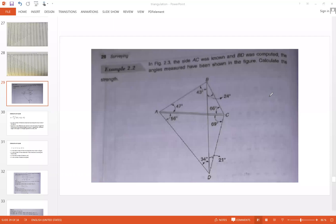Now we have to determine the strength of the figure. There are four possible options for us. For example, we can consider triangle ACB, determine side AB, and then consider triangle ABD to determine the unknown side BD. Similarly, another option could be we consider triangle ABC and triangle BCD. Using triangle ABC we can determine side BC, and once we know this side we can consider triangle BCD since we know one side and the rest of the angles. That is the second option.